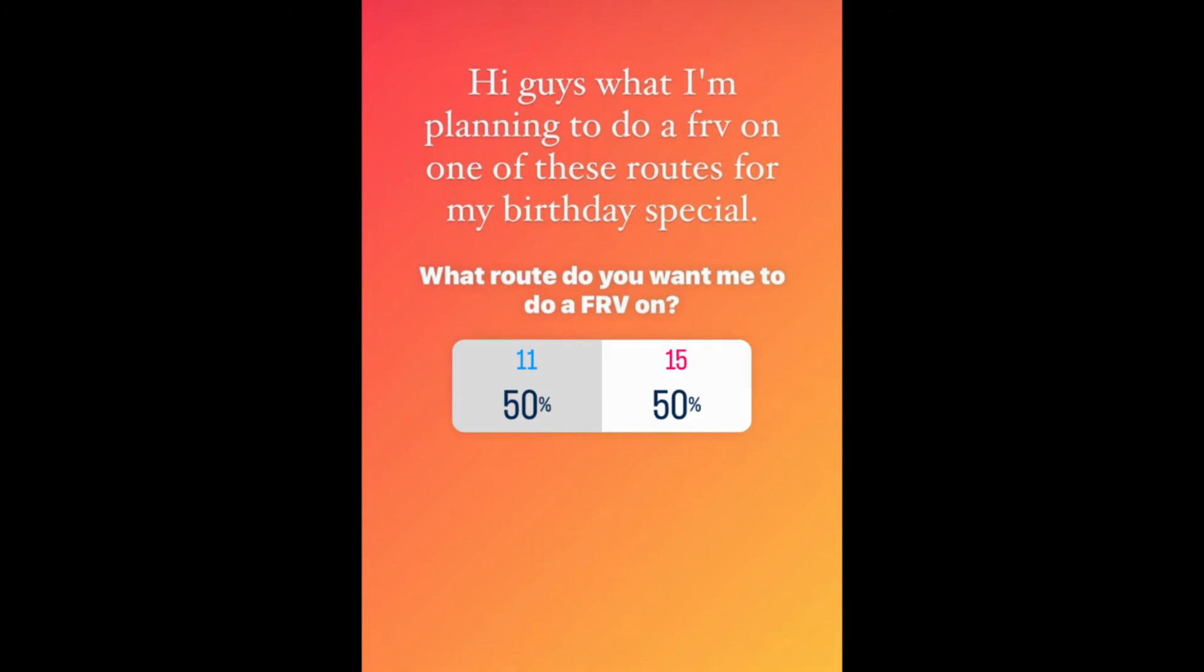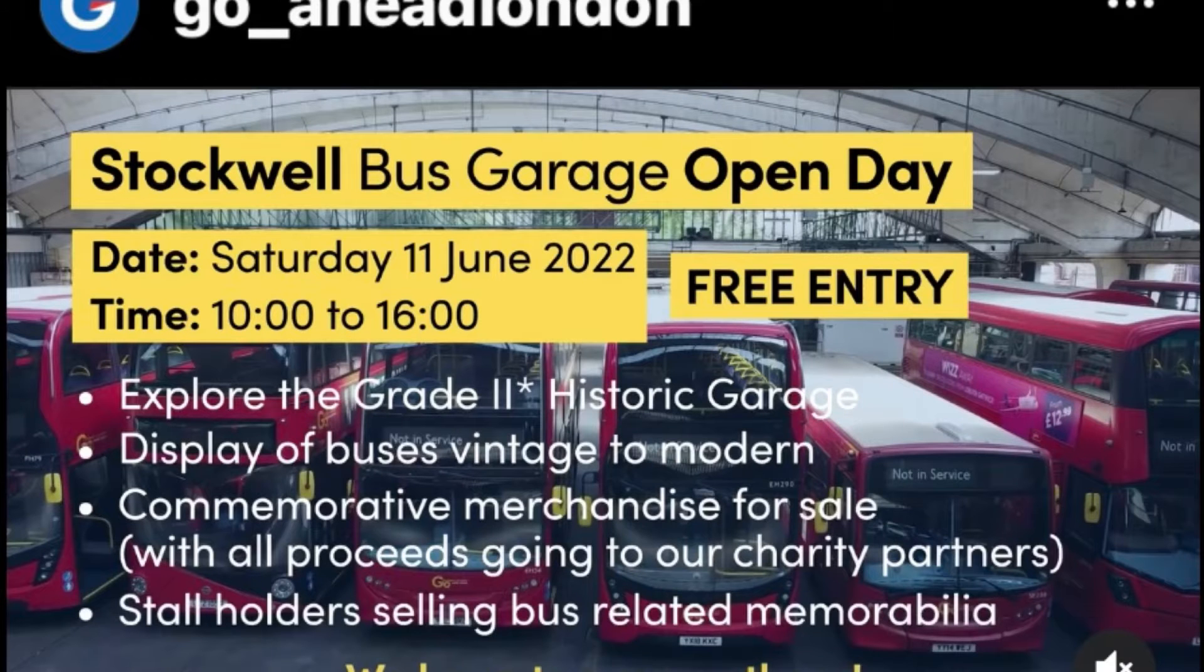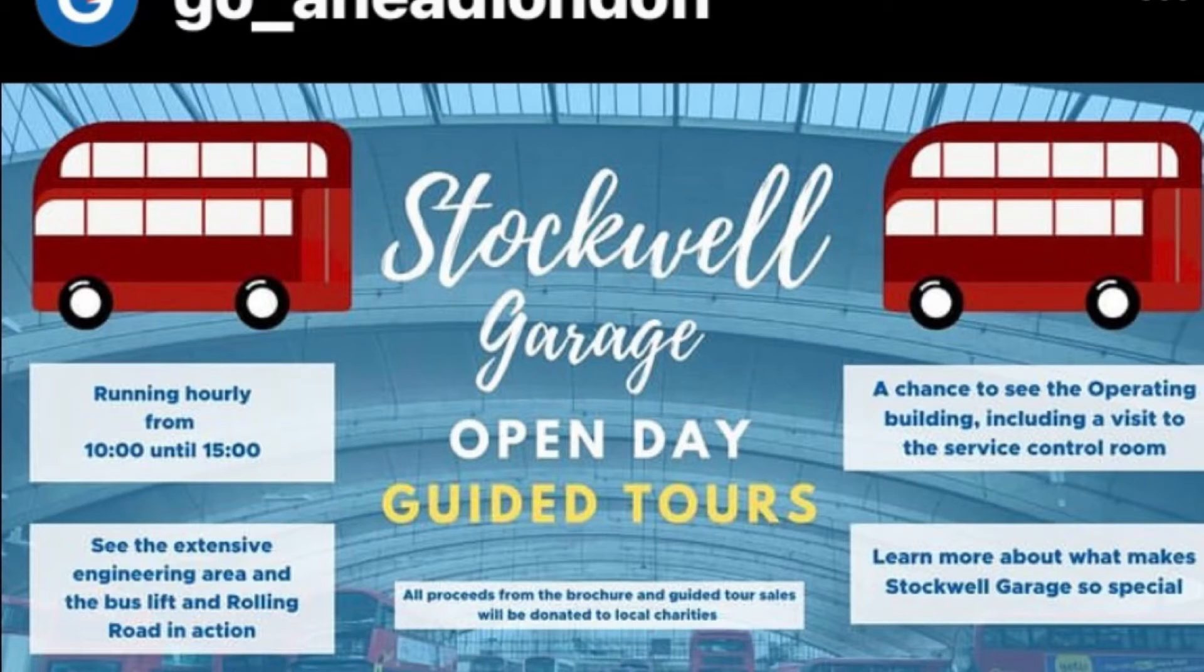My birthday special video, which is a full route visual on the 11, is affected. This will also affect the open day which is happening next Saturday at Stockwell Bus Garage.